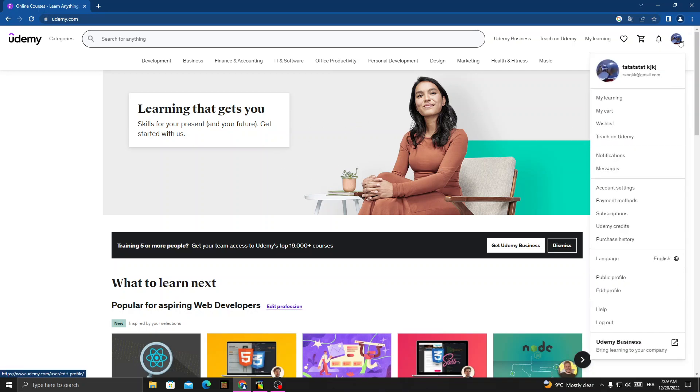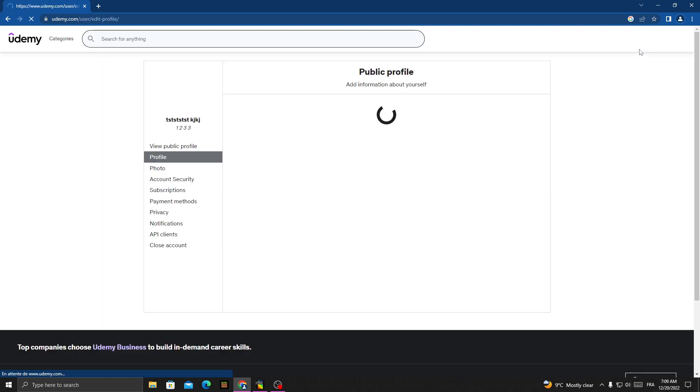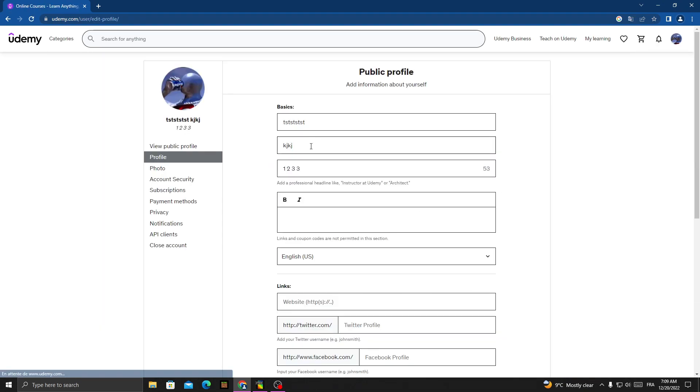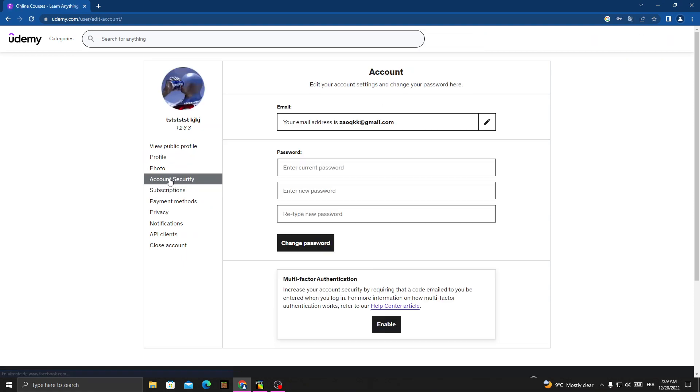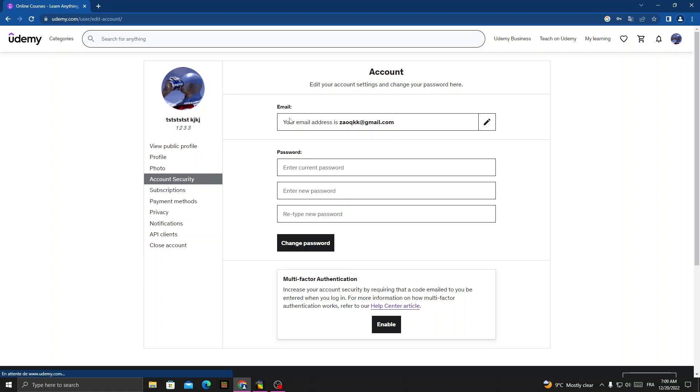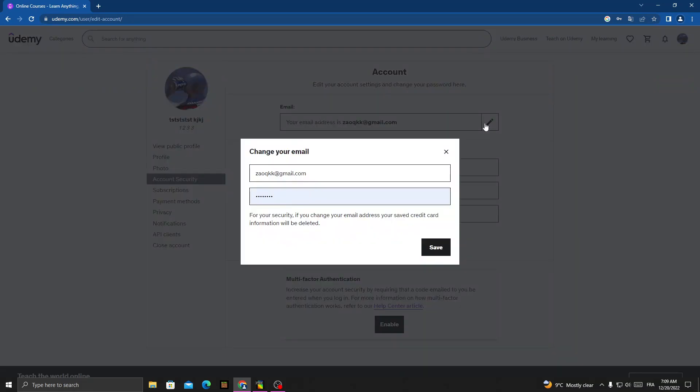Click on account security and now go to email. Click on this pen icon here.